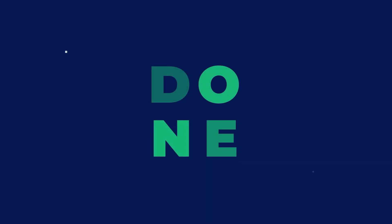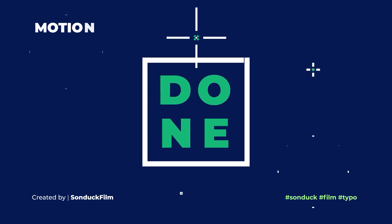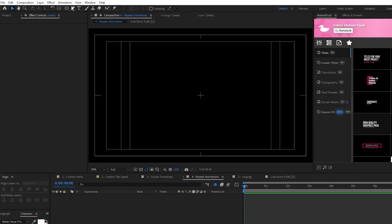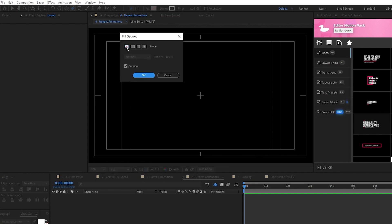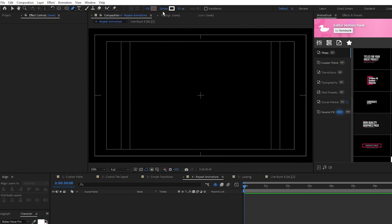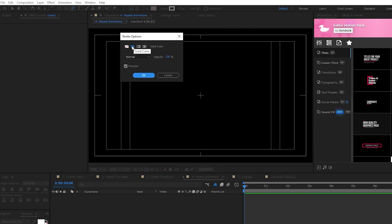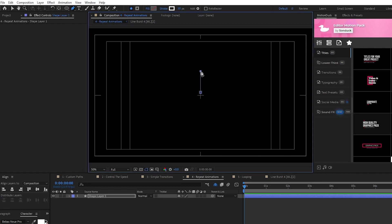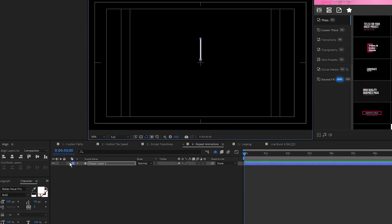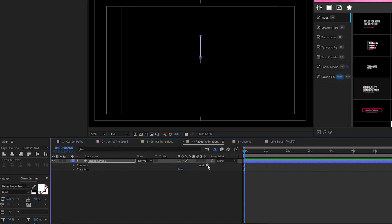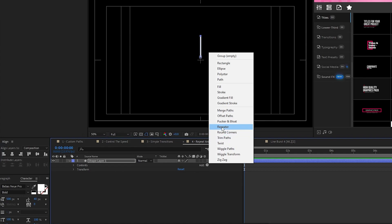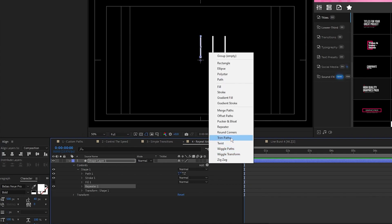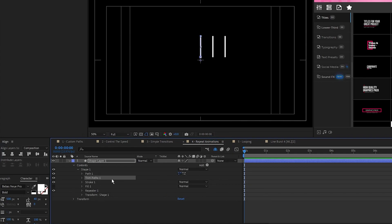Next, I'll show you how to make a line burst animation and how to repeat it around your composition. Start by selecting the pen tool, make sure Fill is set to None, Stroke is set to Solid Color, then hold Shift and click to create a straight line like this. Open the shape layer, select Add, Repeater, Add, Trim Paths.